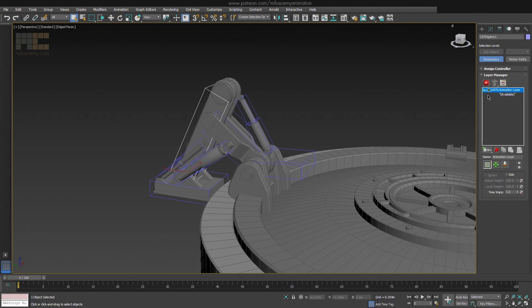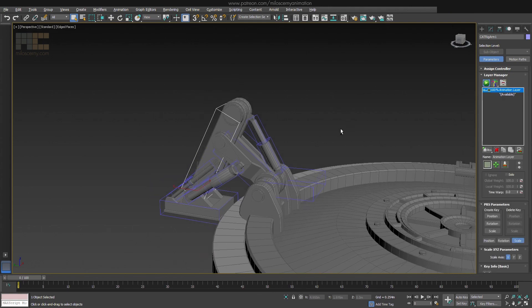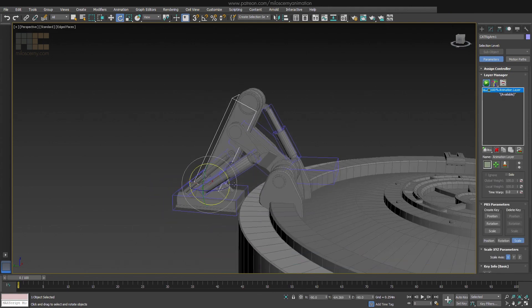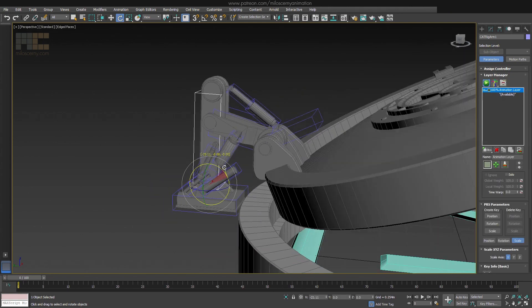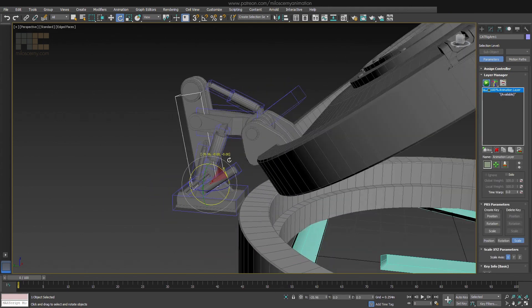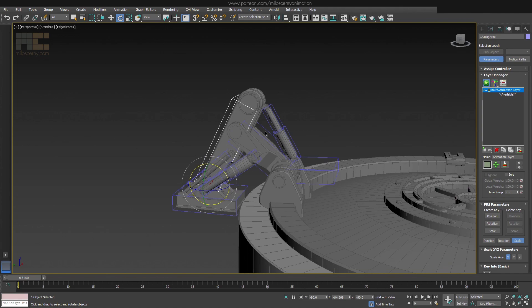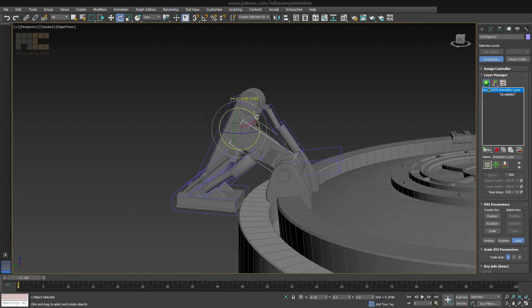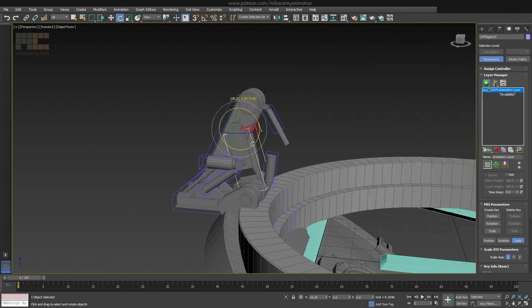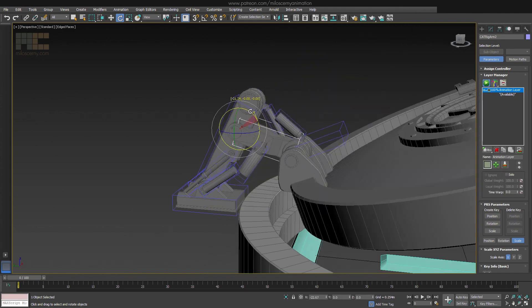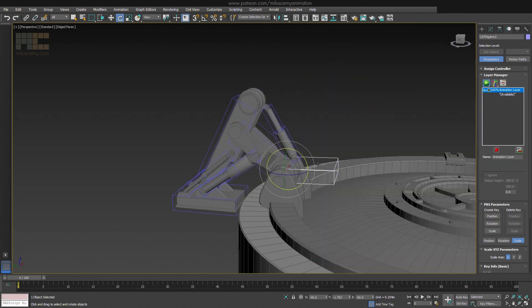So here we are with all the bones and skinning done. If we create an animation layer now and try to animate it, we can see everything works fine. But of course, the pistons are still not set up.